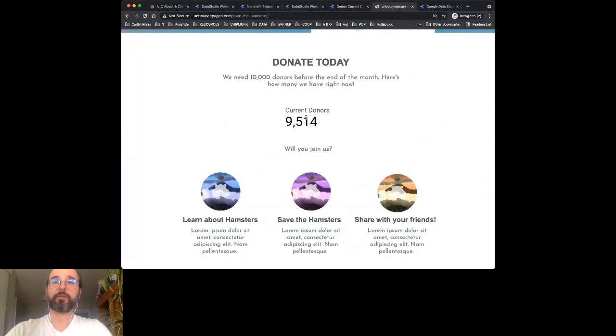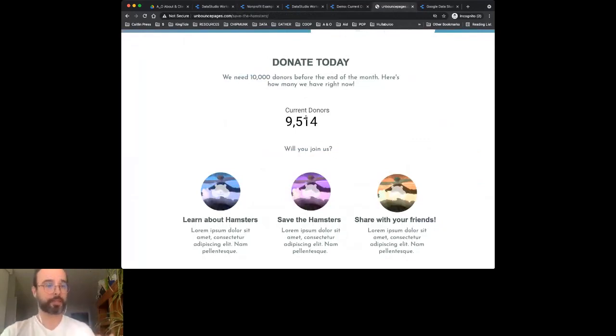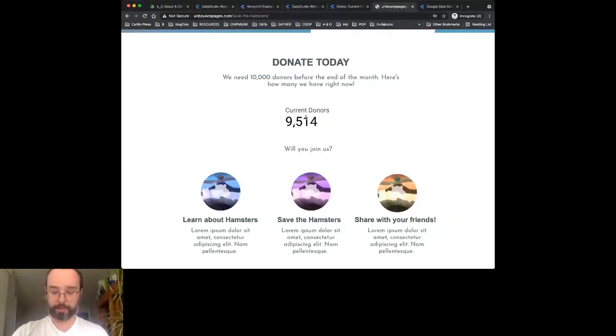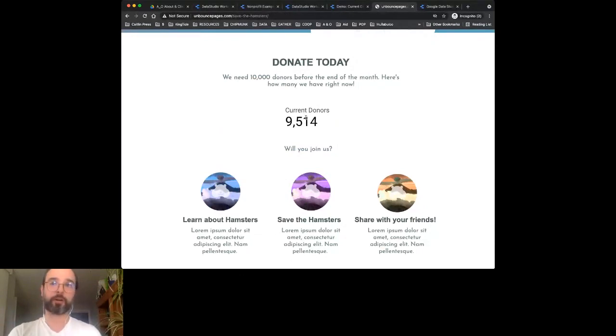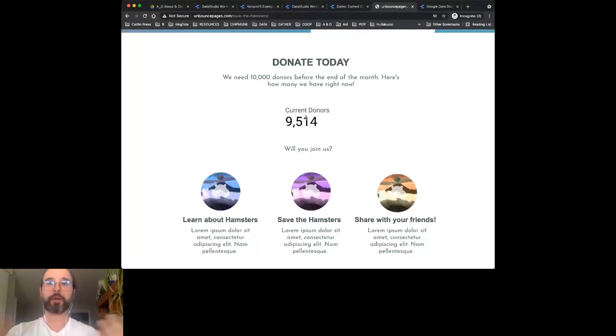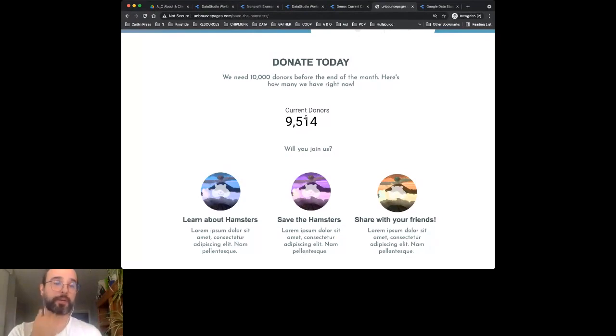So there's a way for you to be data transparent with what's going on and help people understand how close you are to a goal. That's a really creative and fun use of this.